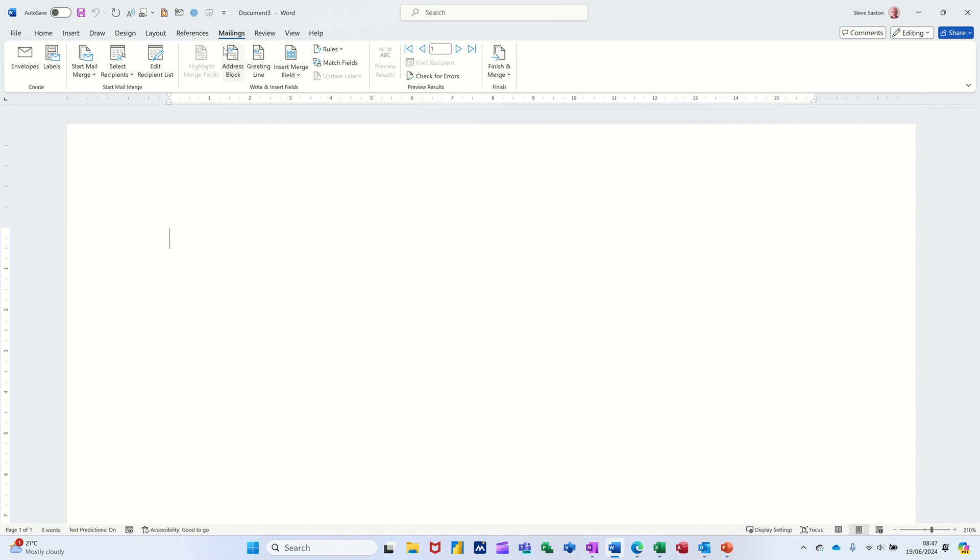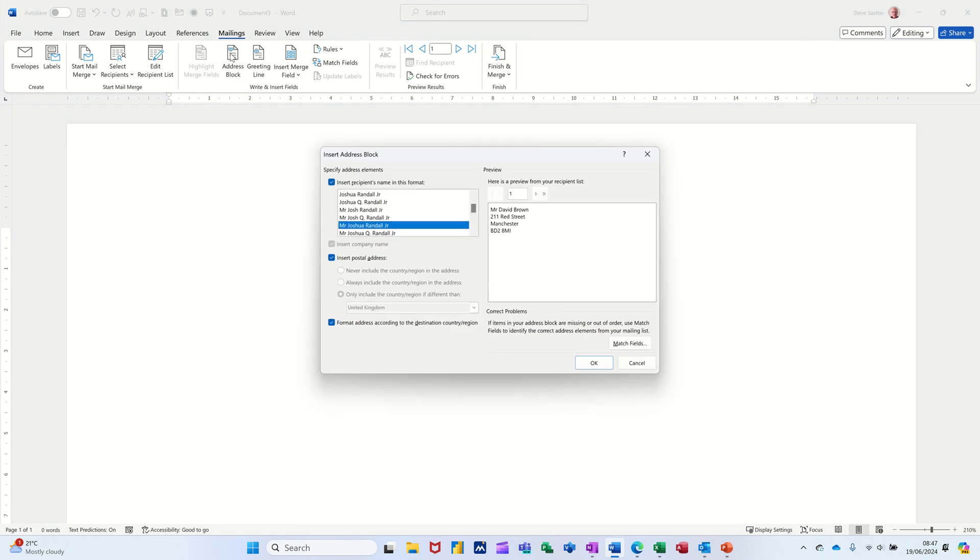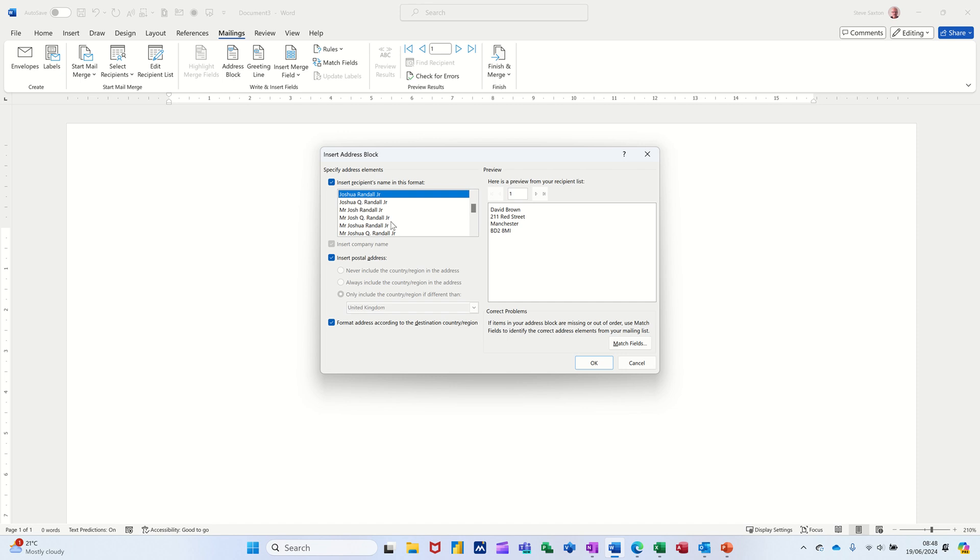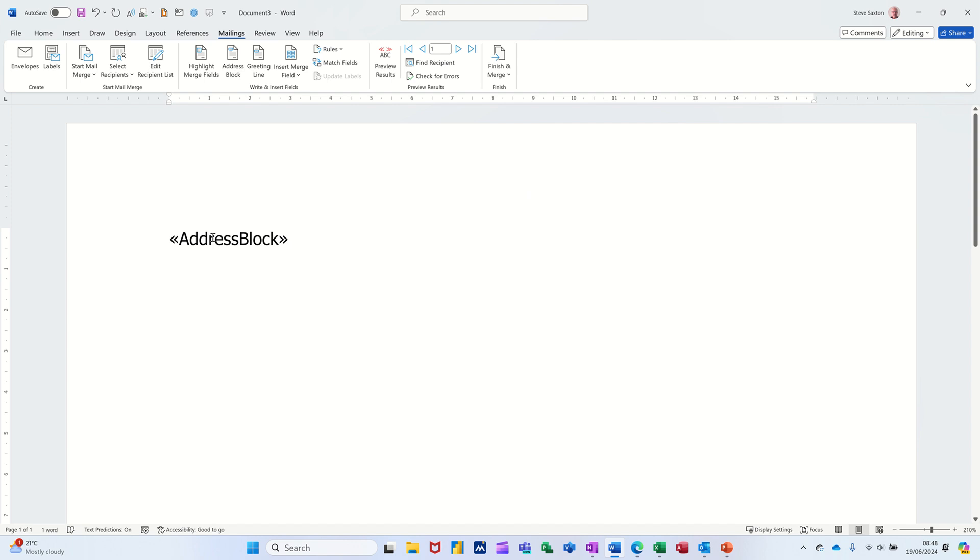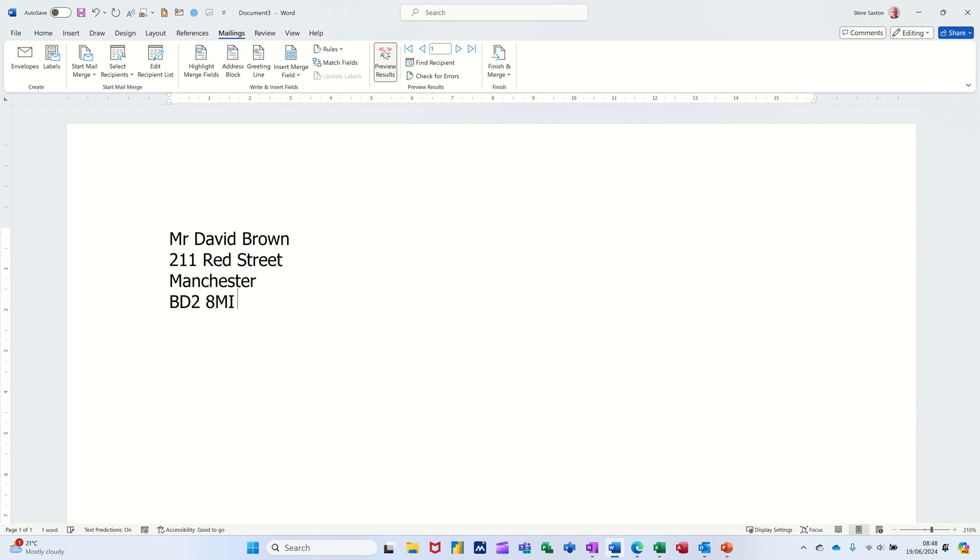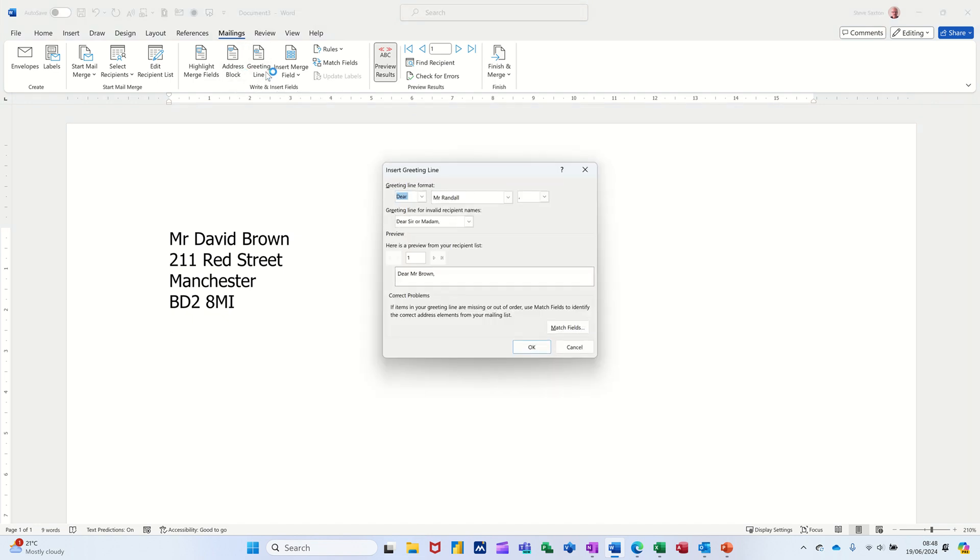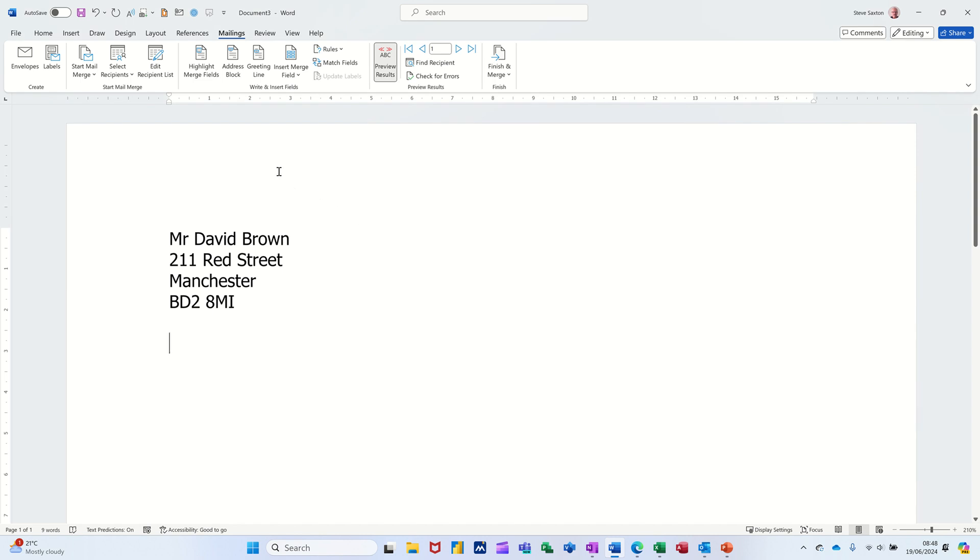In this section here, you've got some pre-formatted sets, if you like. If I click on this one, address block, it's given me a layout there, which I can use, or I can pick a different one. These are just different styles, slightly changing. But I'm going to go for that one. And then just click okay. It comes in with this little bit of code, address block. You don't want to see that. You can actually see where it is in English by clicking preview results there. That's good. Now I'm going to not do the greetings line, but the same thing applies there. You can just select one of these pre-formatted ones.